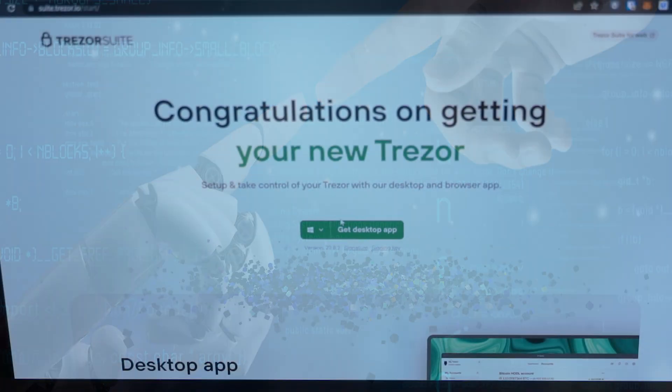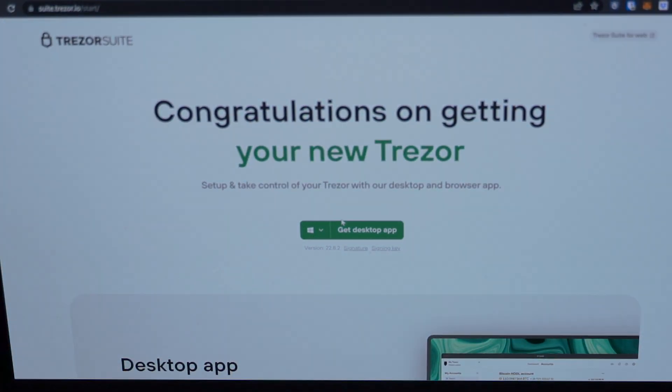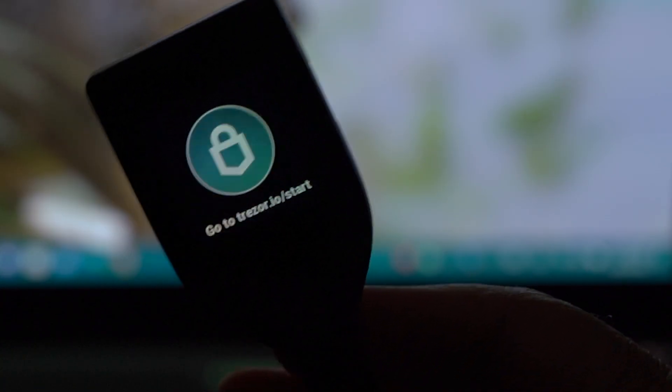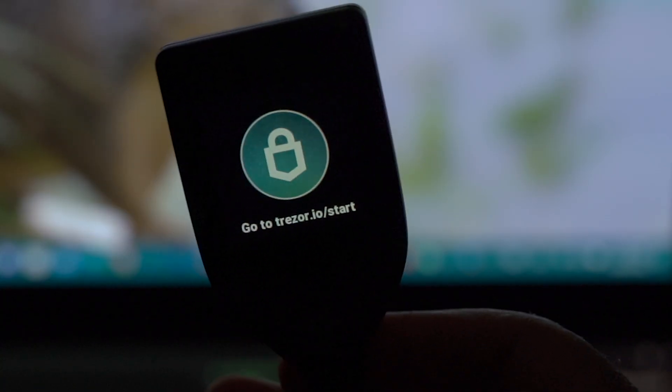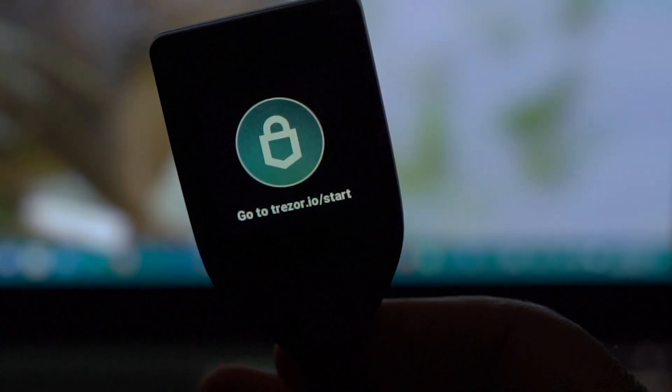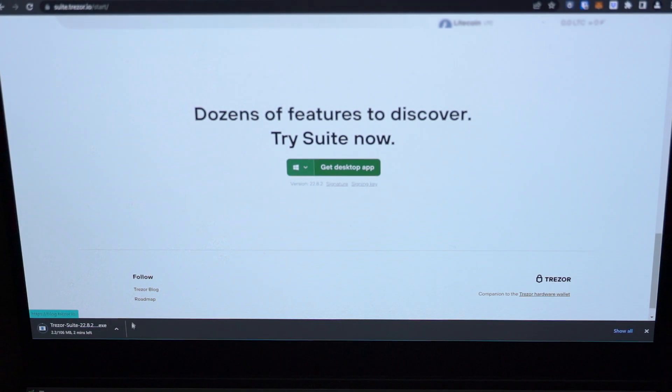Welcome. Congrats on getting your new Trezor Model T wallet. It's time to set up the Trezor suite. Go to trezor.io, download the software, install it, go through the prompts, and get ready.